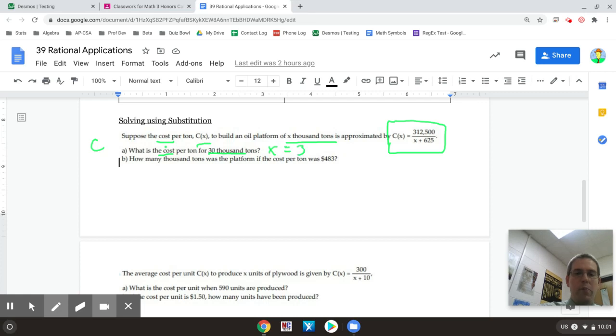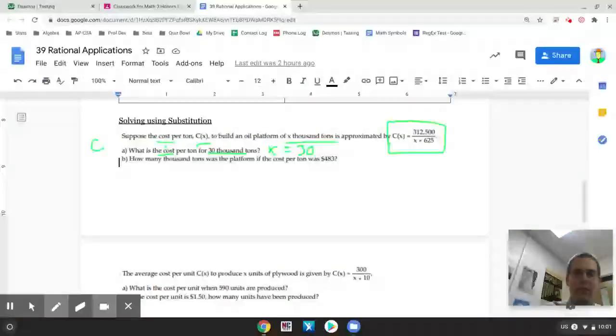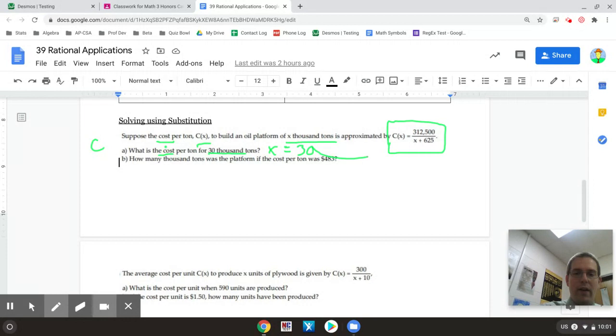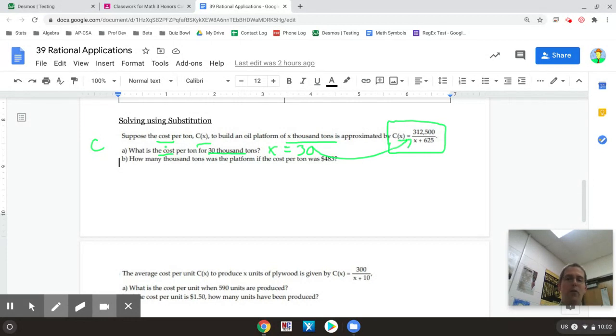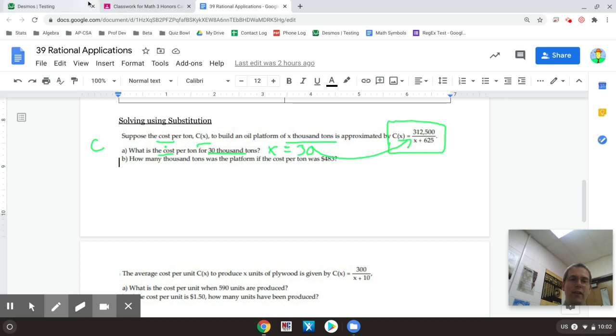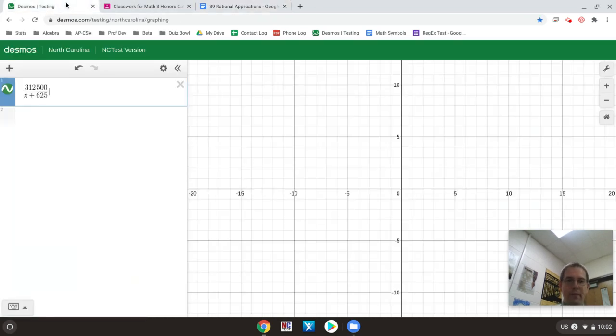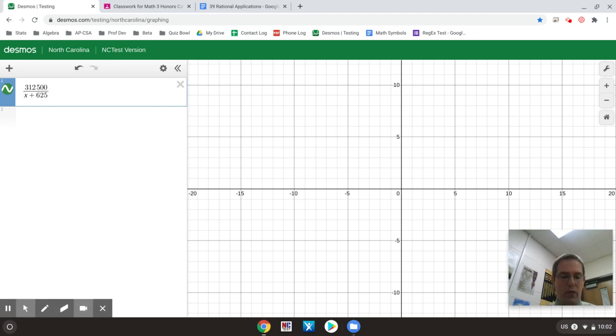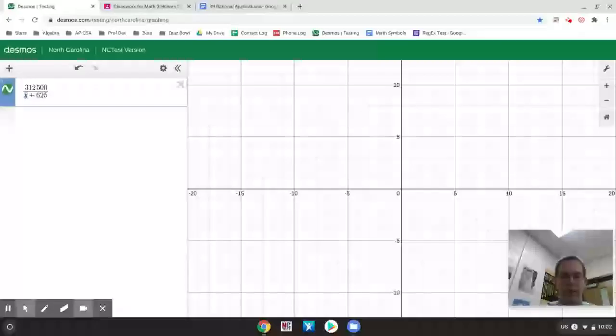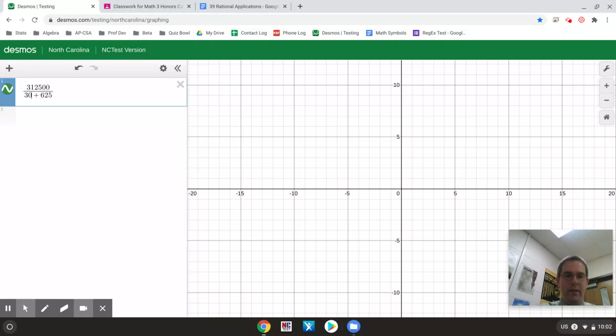So basically all I have to do here is plug in a value of X equals 30 into this equation to figure out what C is and that'll give me my answer for part A. Now I've already taken the time to set this equation up in Desmos and I have two options. I can either replace the X with 30 directly just like that and it would give me a cost of 477 per ton.